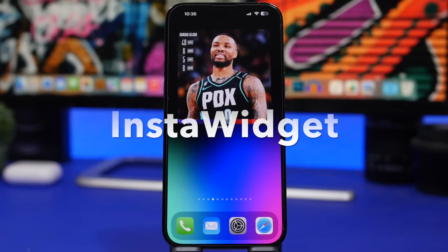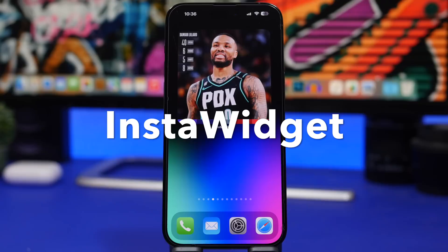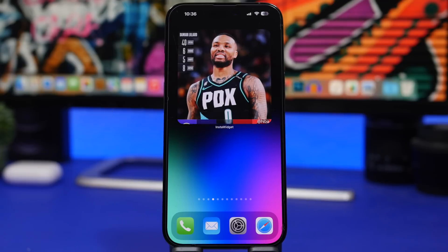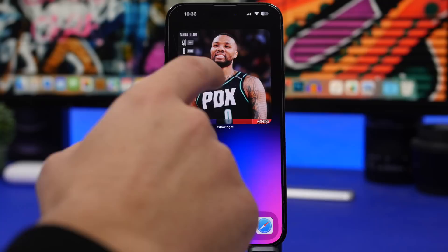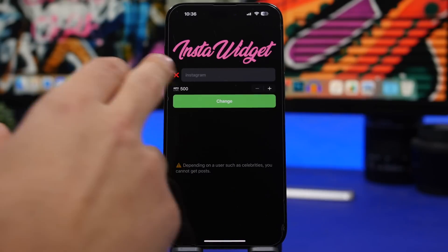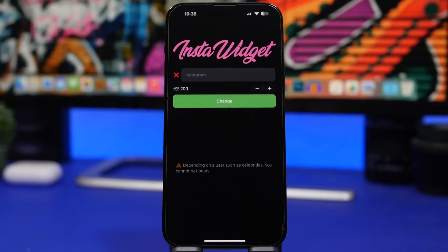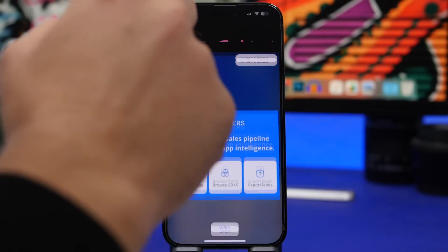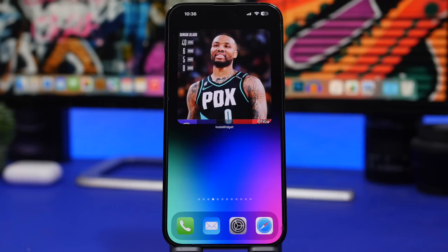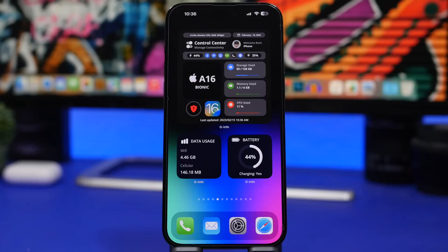Next up is Insta Widget. This one is for Instagram and it's pretty cool — it will show you recent posts from any account you choose. In this case I've chosen the NBA account, and it will show me recent posts from that account. It's easy to set up: head into the app, add your Instagram account, and choose how many recent posts you want to see. I've selected the 200 most recent posts from NBA, and they will be displayed on the home screen and update automatically.